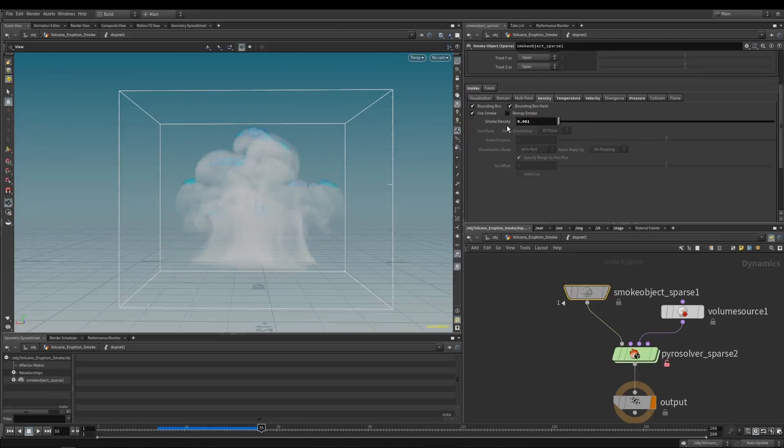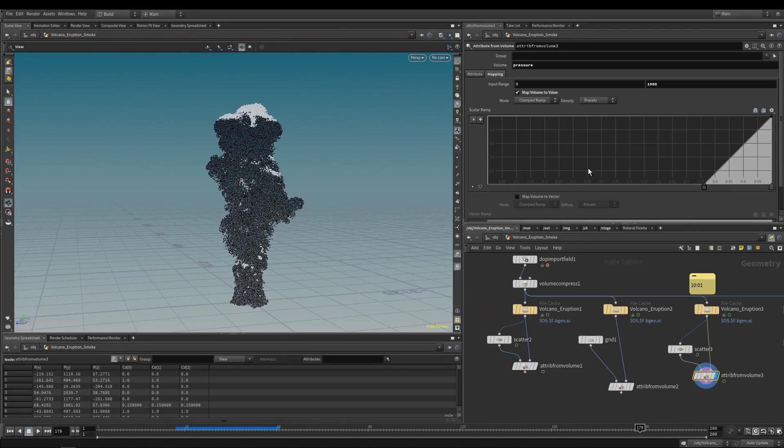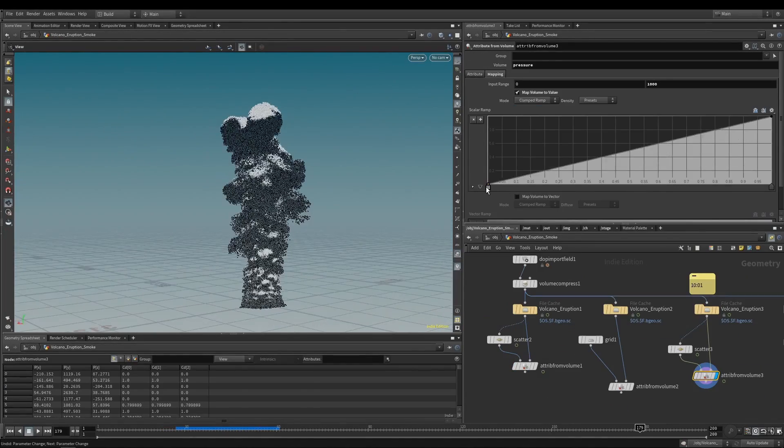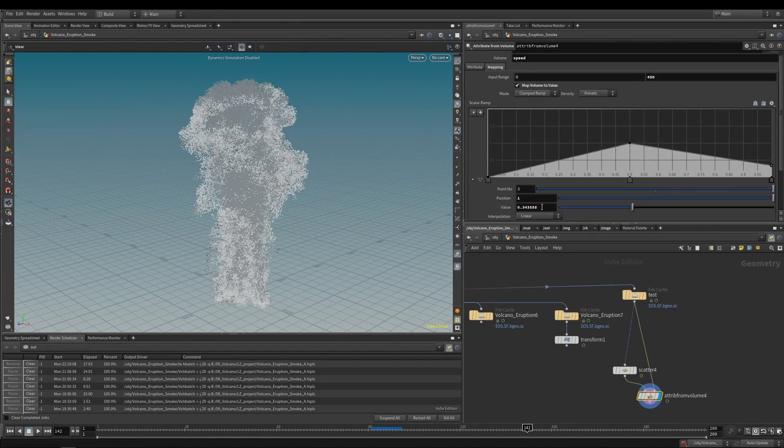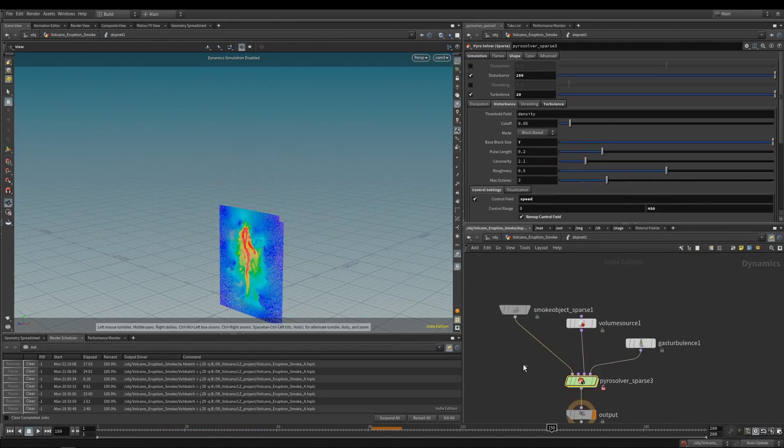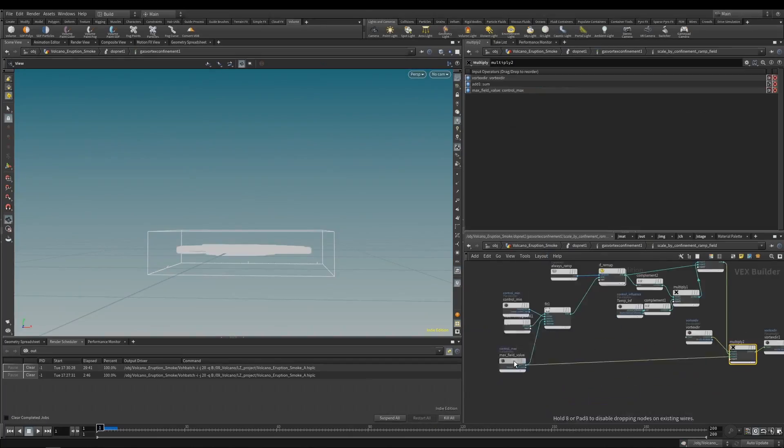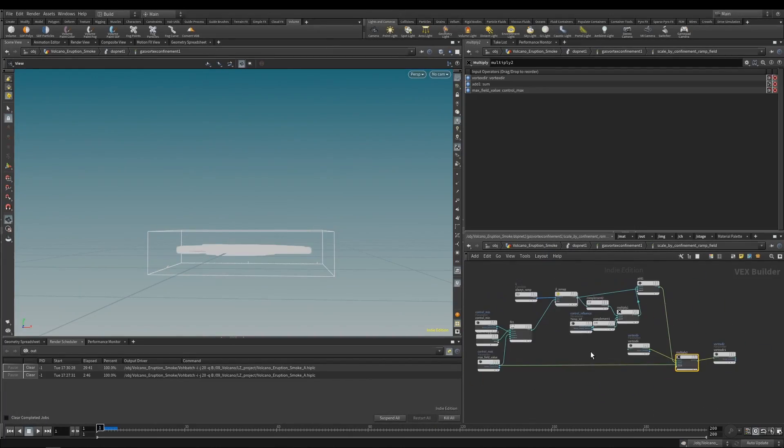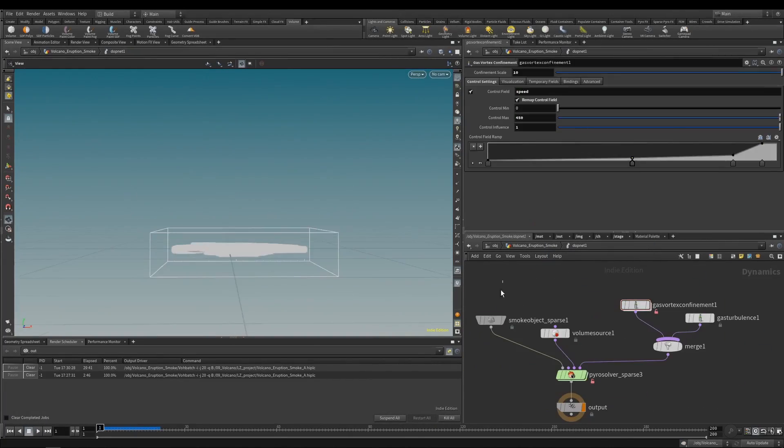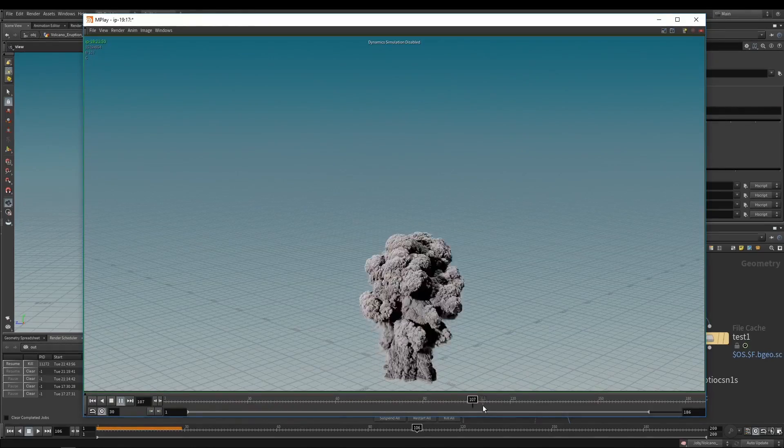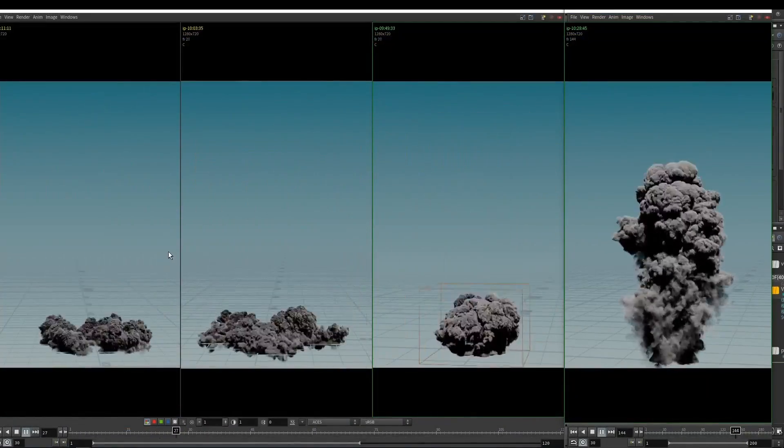Also, I will show you how to visualize the control range of force fields and how to combine multiple force fields to get fine and intuitive controls over the shape of smoke.